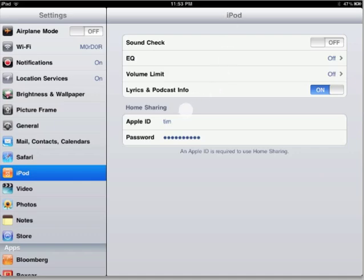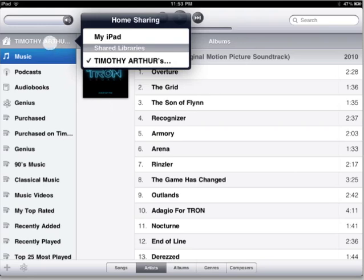Next we'll see the home sharing functionality, which allows you to actually stream audio and video content from iTunes if you enable home sharing. You just put in your Apple ID and your password and then you can view your libraries. When you come up to the upper left hand corner of the iPod application, for example, you're allowed to pick where you're actually listening to your content from — you can either pick the iPad, which will play locally stored media, or you can pick your shared library on your computer.